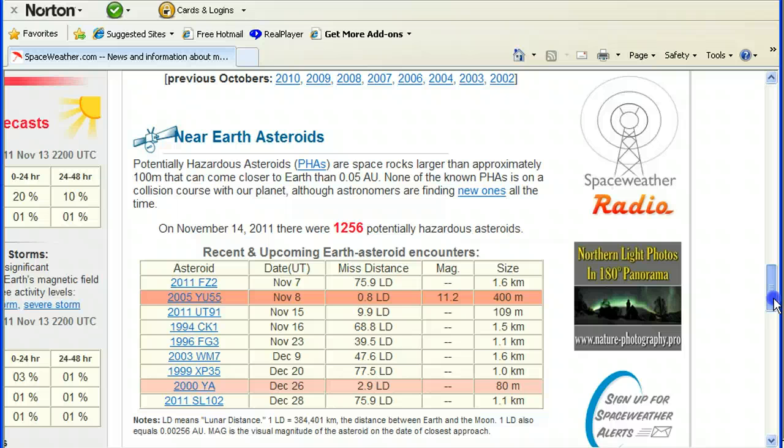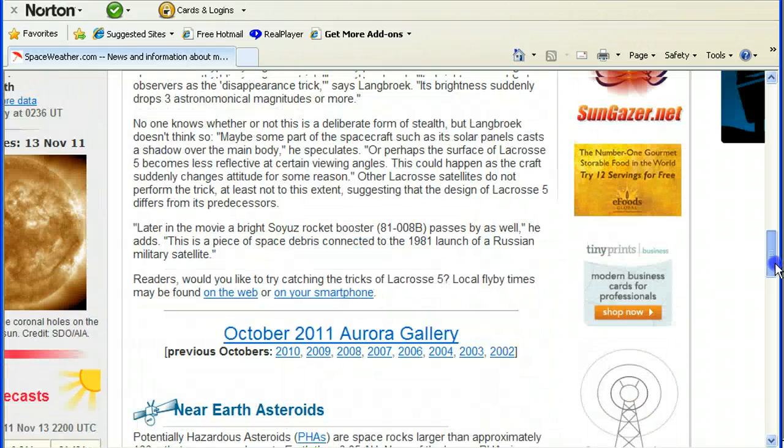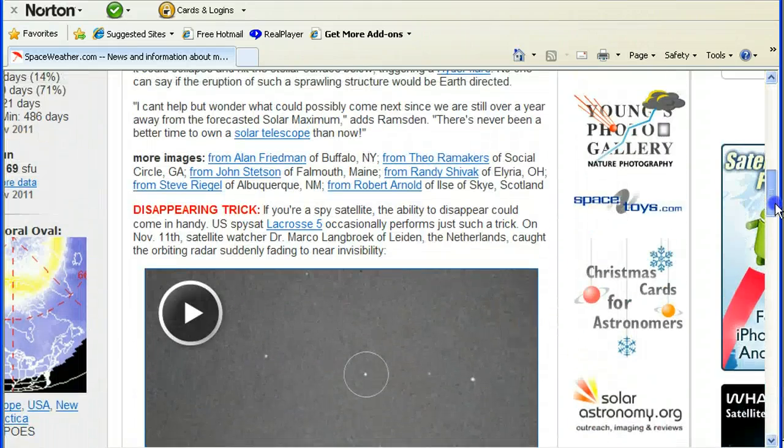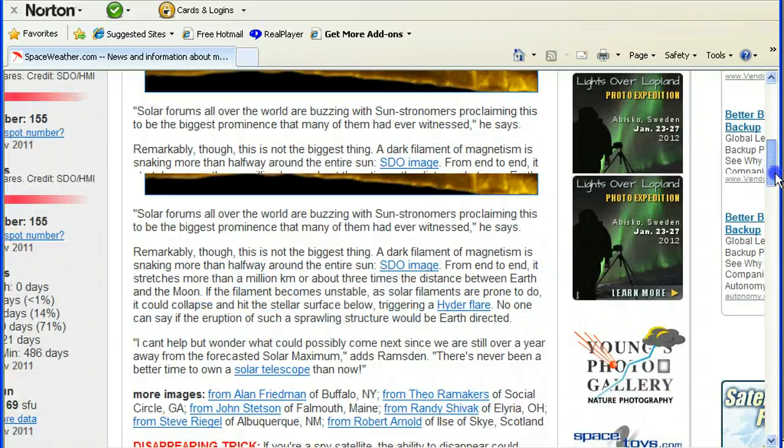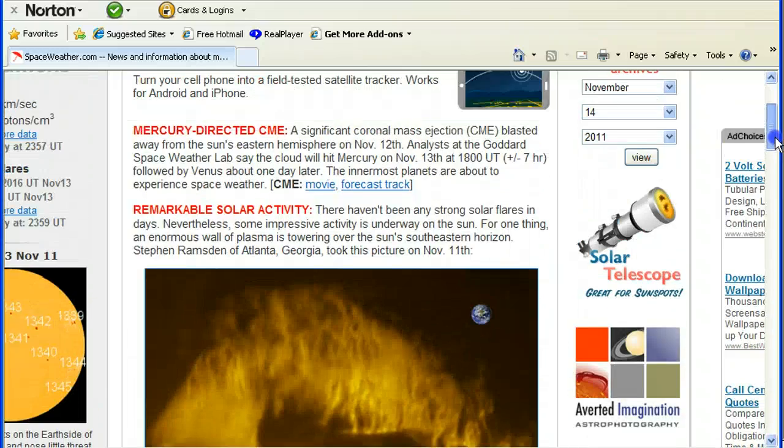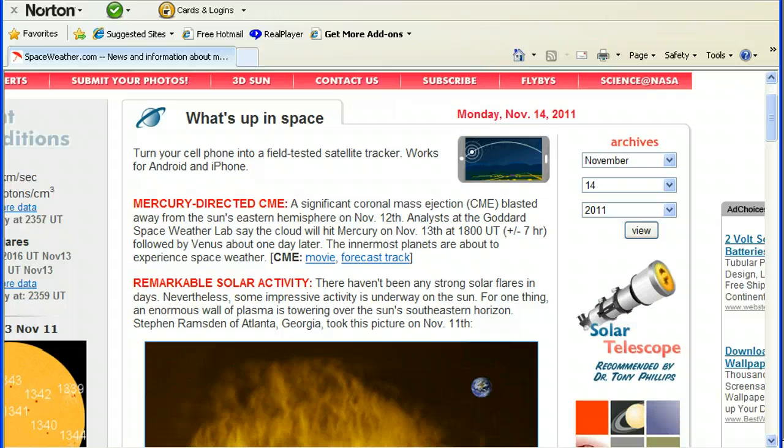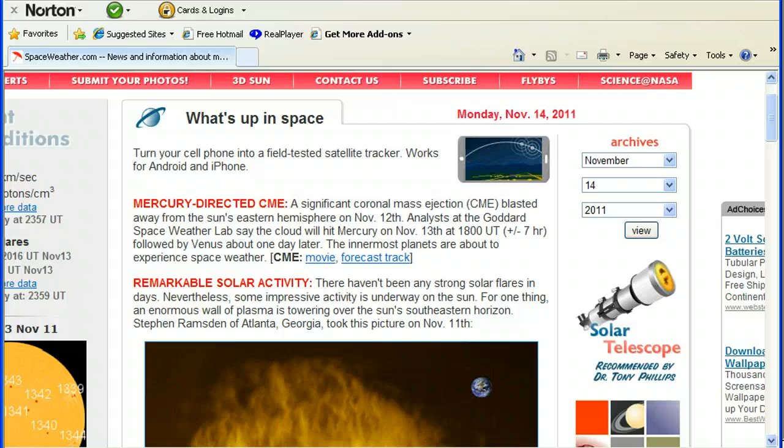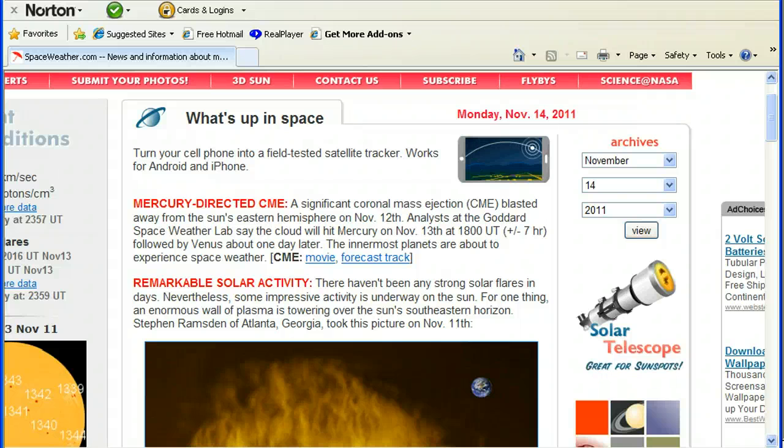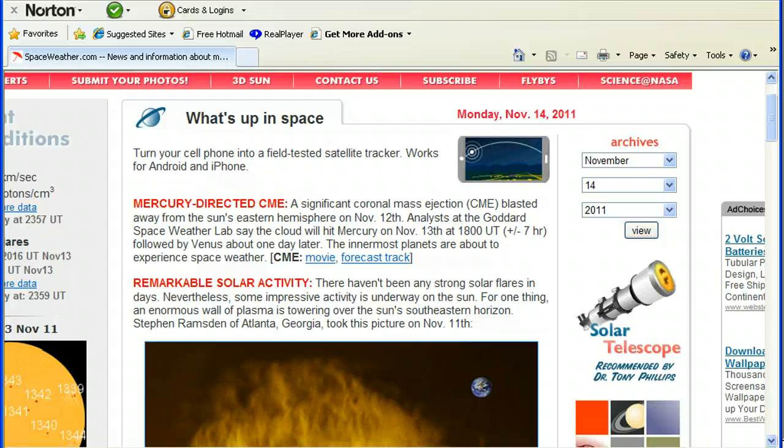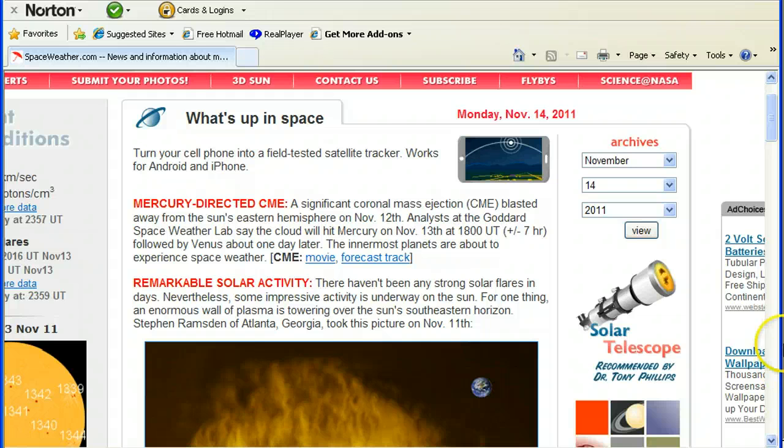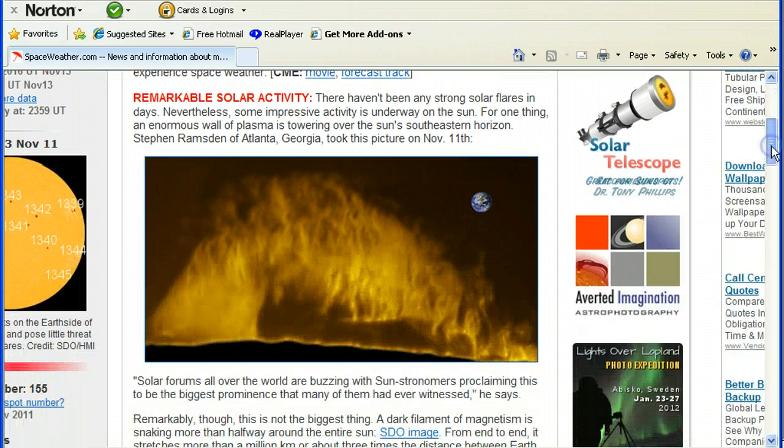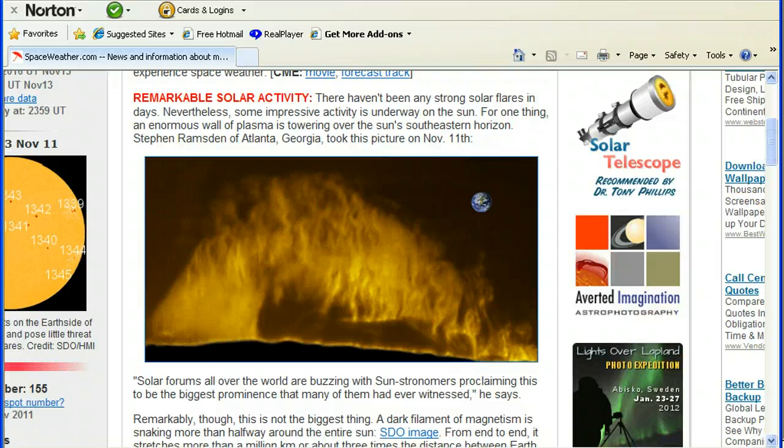Mercury-directed CME. A significant coronal mass ejection blasted away from the sun's eastern hemisphere on November the 12th. Analysts at the Goddard Space Weather Lab say the cloud will hit Mercury on the 13th, which is today, at 1800 UT plus or minus seven hours. You can click your link for a CME movie or forecast track, which we saw—a little model. It's a picture of remarkable activity.